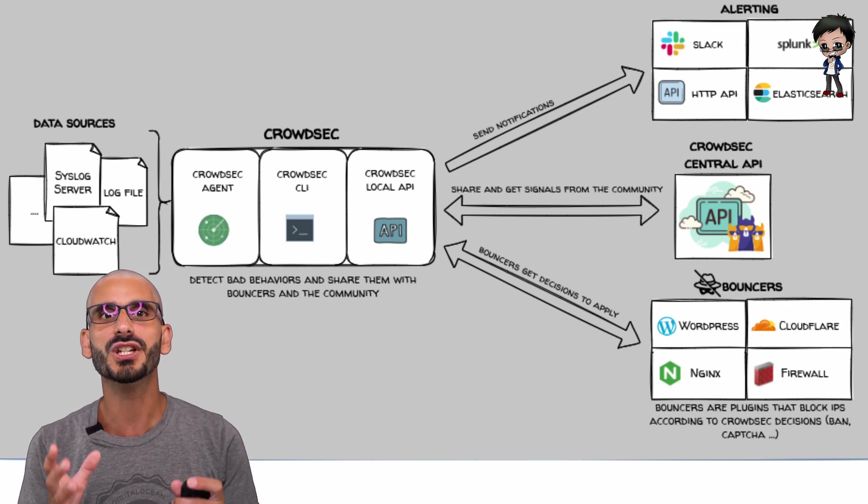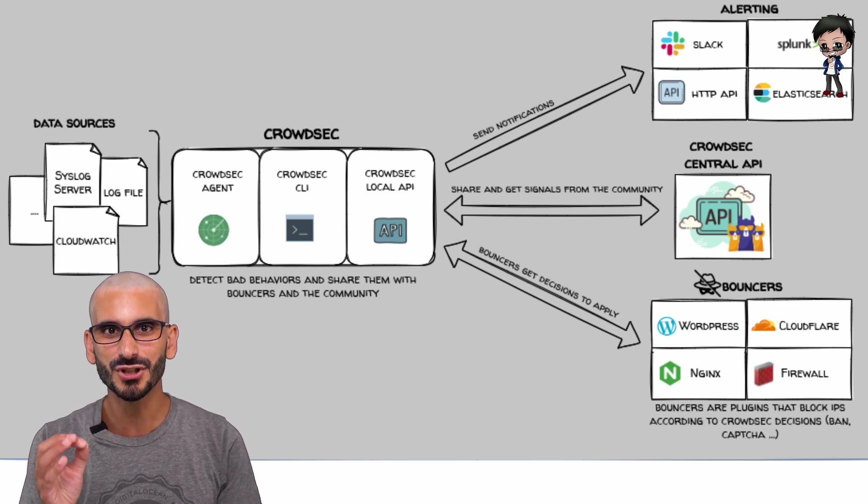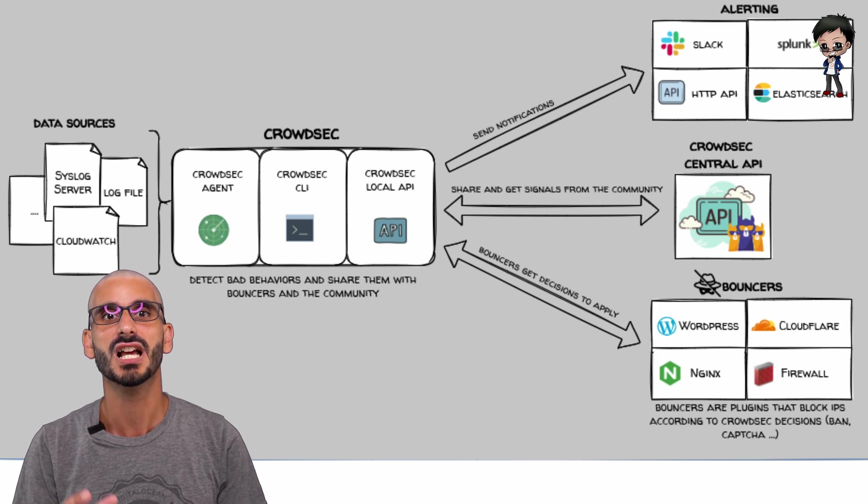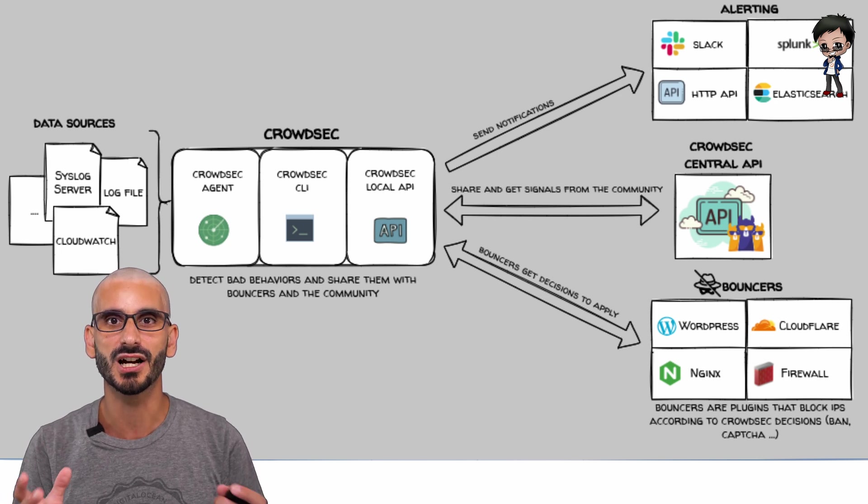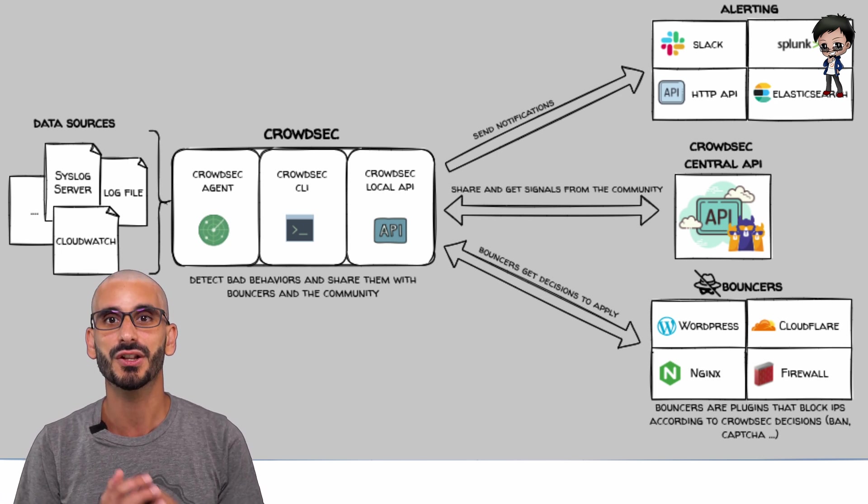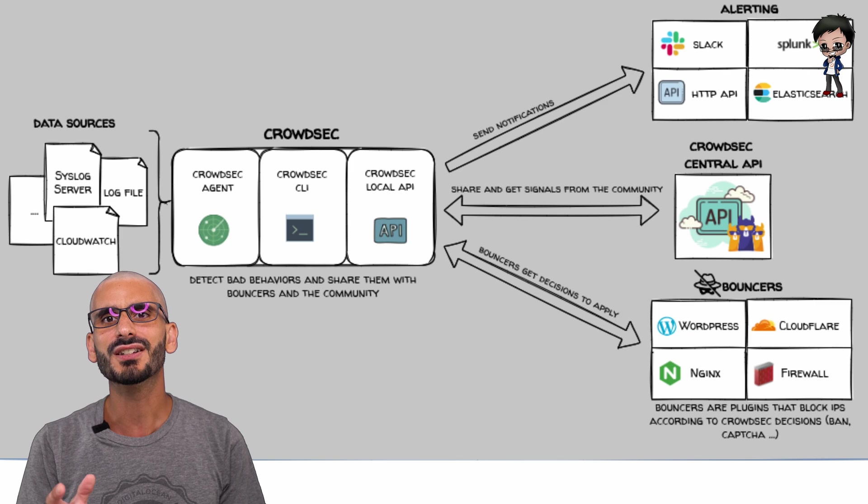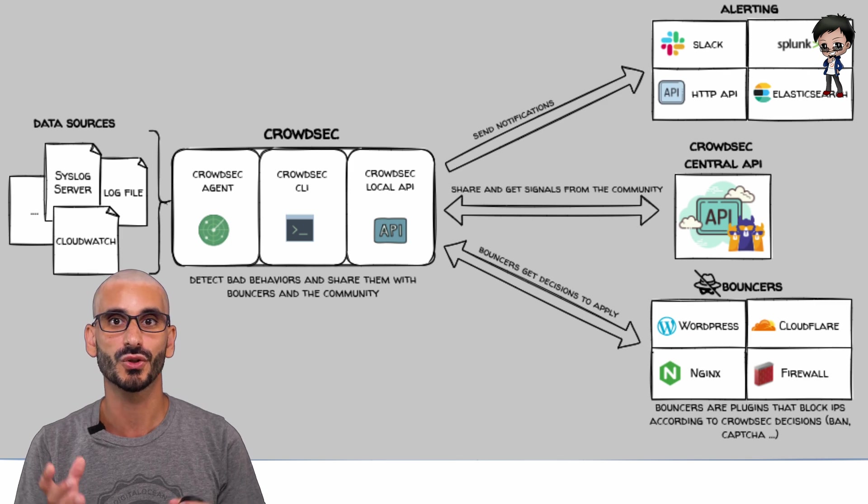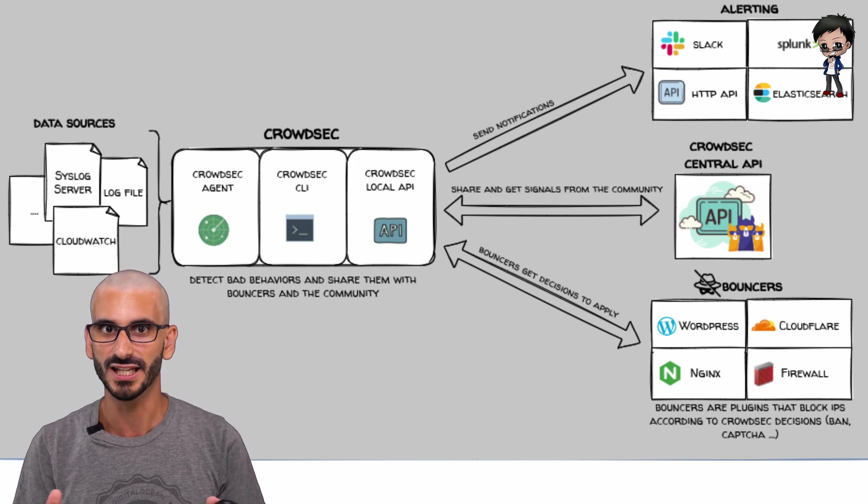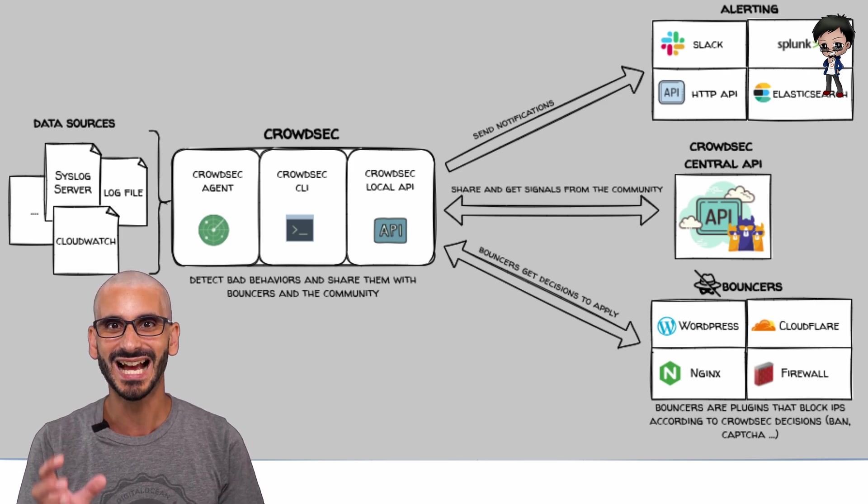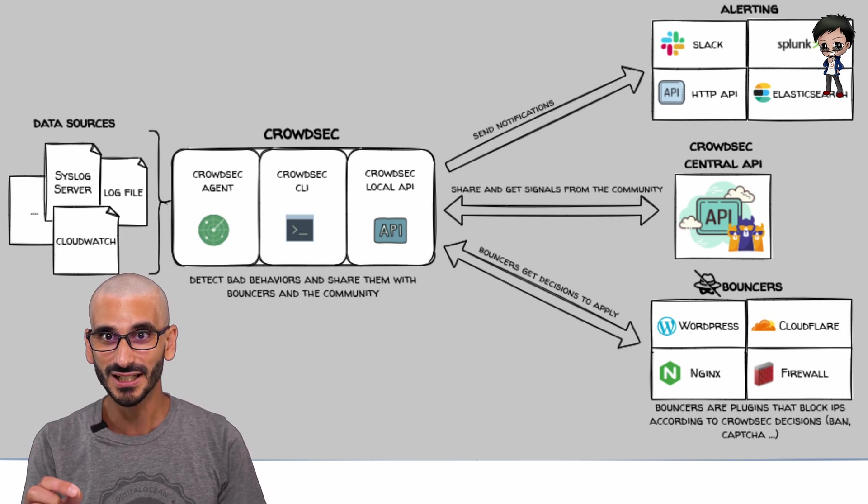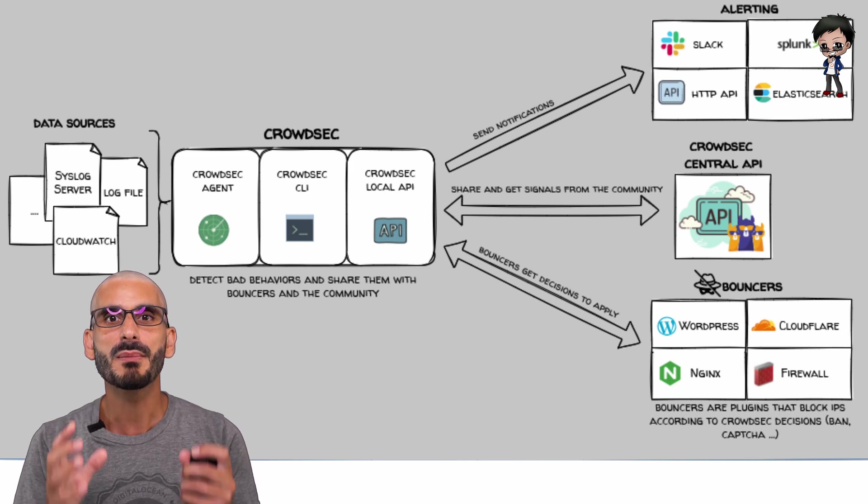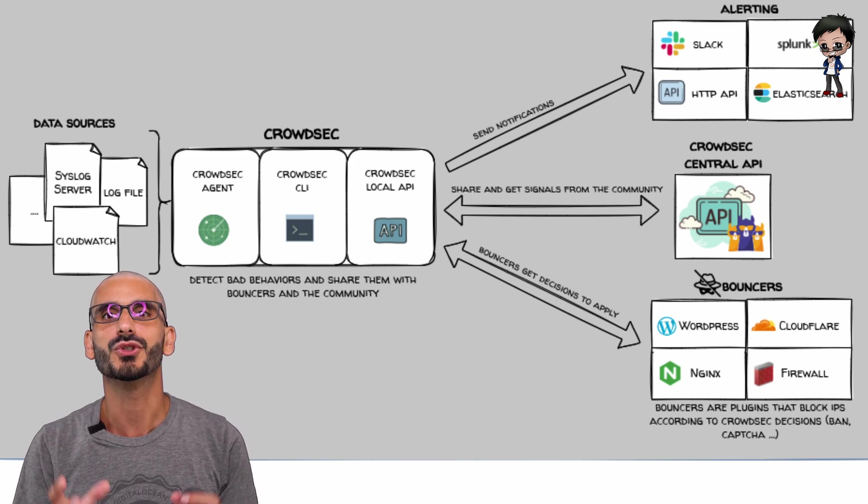But don't worry, it only shares the absolute minimum information like incoming IP and the results of the decision. CrowdSec does not store your logs locally or remotely. Your data is analyzed locally and forgotten. Remember, it is open source. You can always go and check it out for yourself.